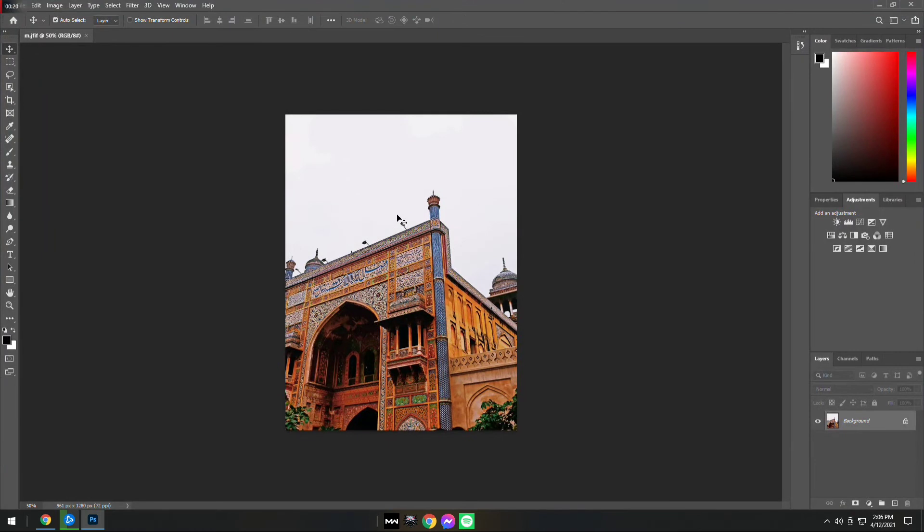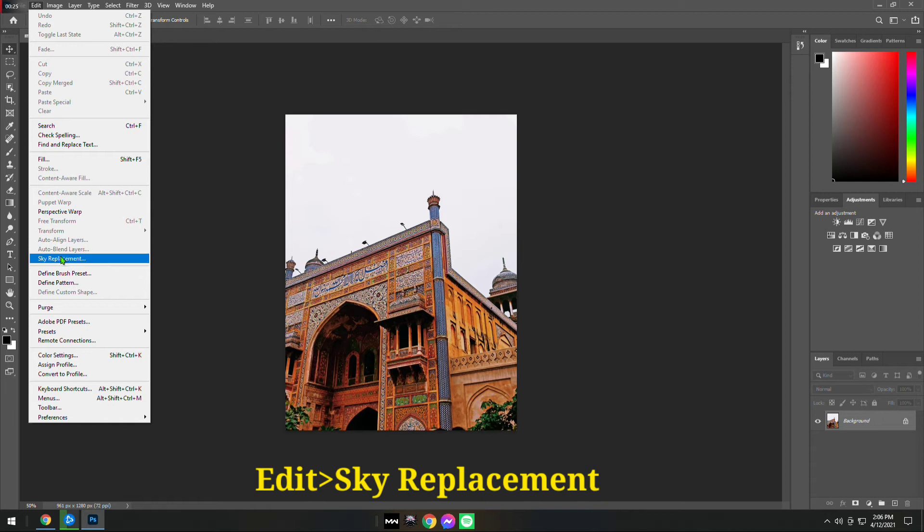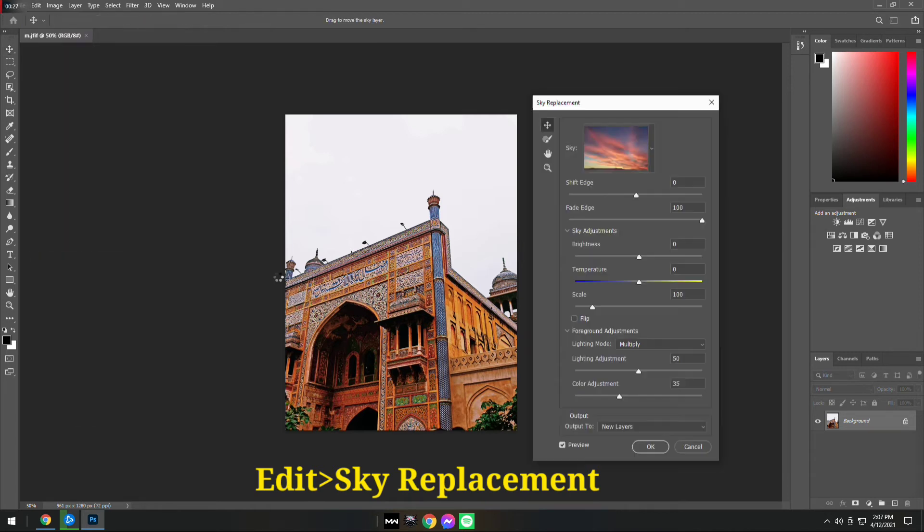Now after the image is loaded, maximize the screen. Go to the Edit section on the top and find Sky Replacement. Click on it and wait a few seconds.